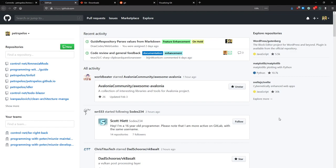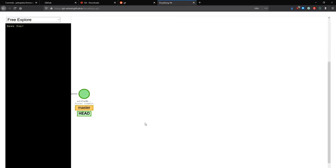So first of all, what even is Git? I could sit here and tell you that Git is a version control system. It's also a tree of changes — so-called commits — that grows as you commit more and more changes. For simplicity, I think we should stick to the notion of it being a tree of changes.